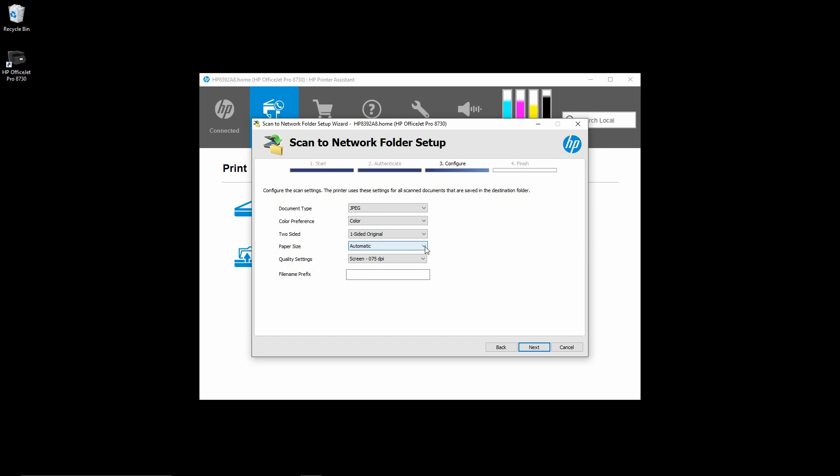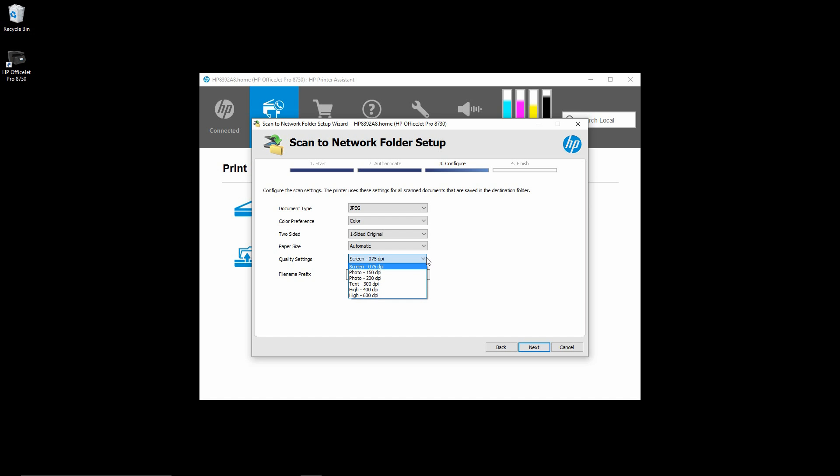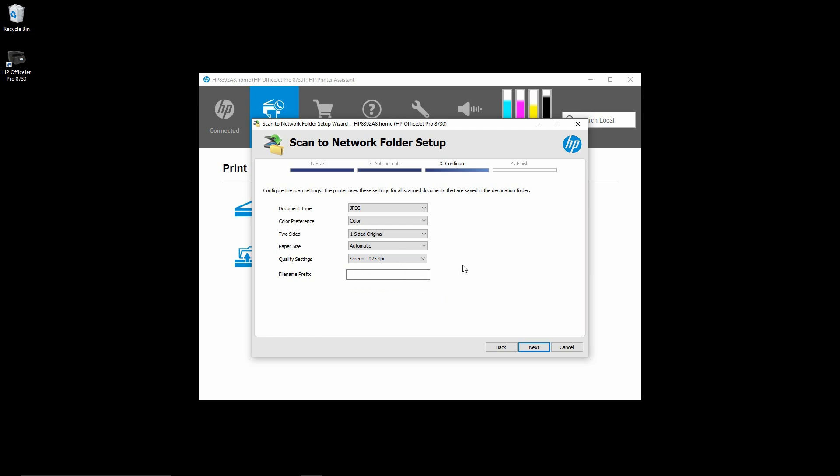Paper size, we will leave it as automatic. Next, for the quality settings, you can select it as screen or the various resolutions that you want. Again, we will leave it as default.